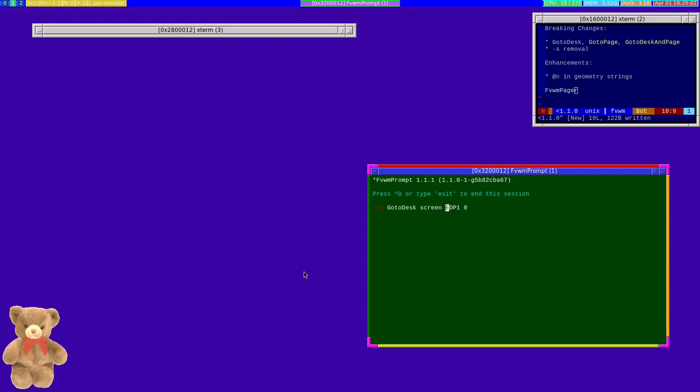One of the nice things about the RandR protocol and FVWM3 is that you're able to now tell it that you wish to treat monitors as individual entities such that they have their own understanding of configured desktops. So with the removal of the -S feature, and the reason we're doing that is because it's largely been replaced by RandR.